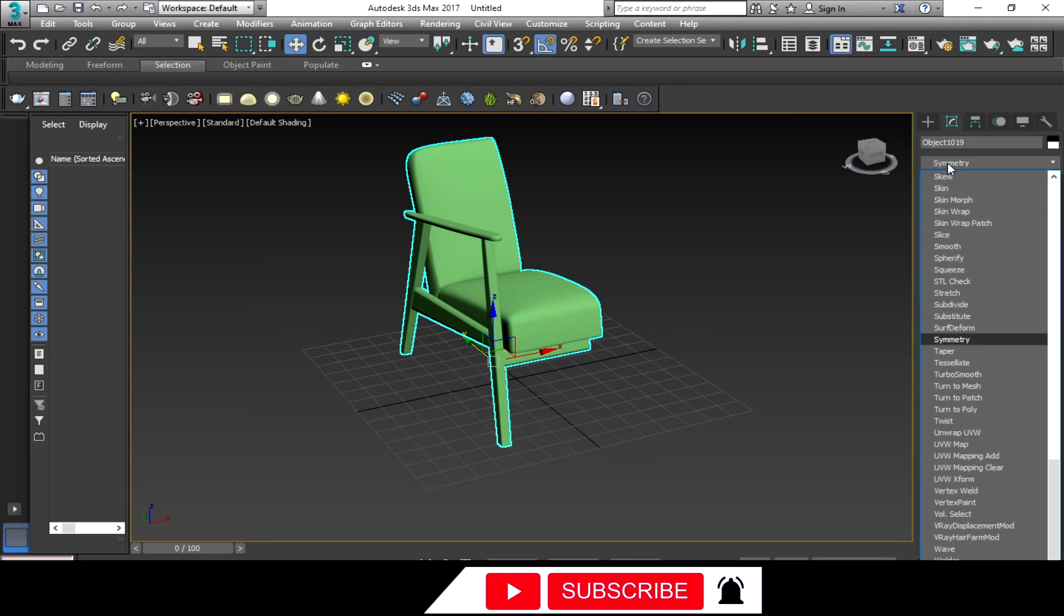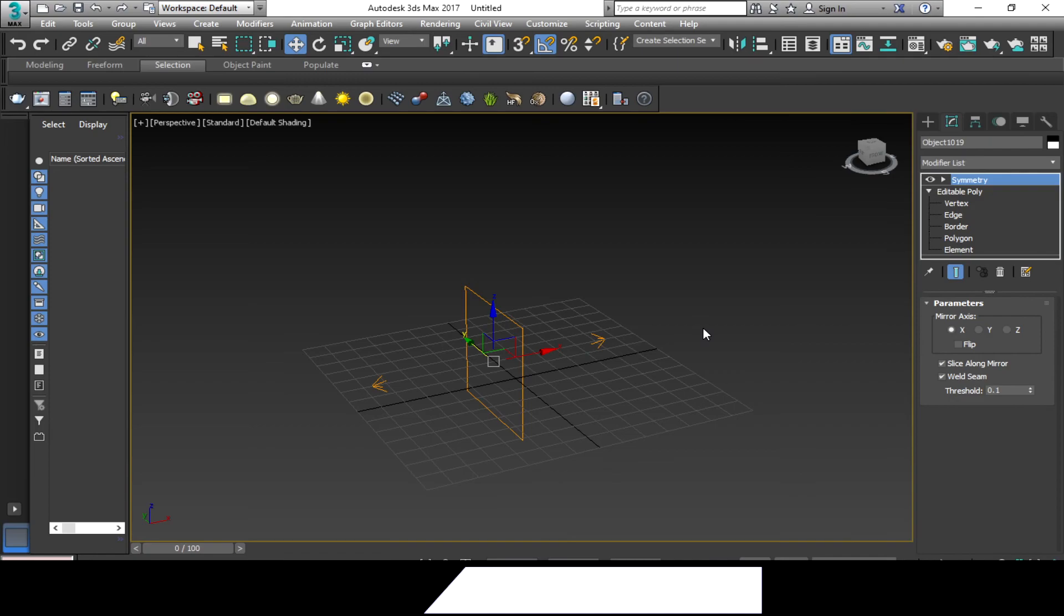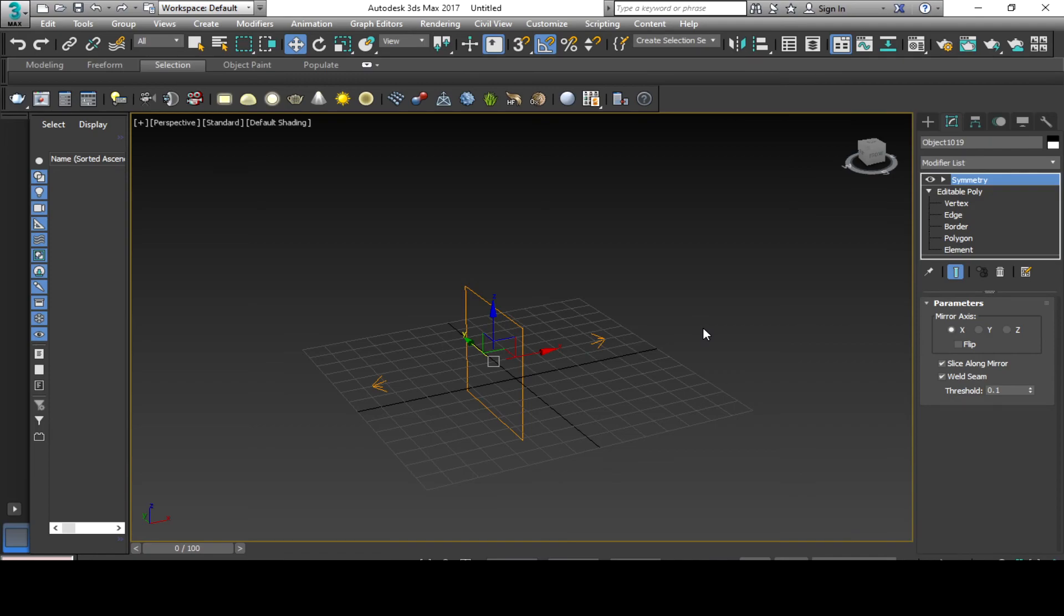Or find it manually, then click Apply. Once the symmetry is applied, change the parameter settings.